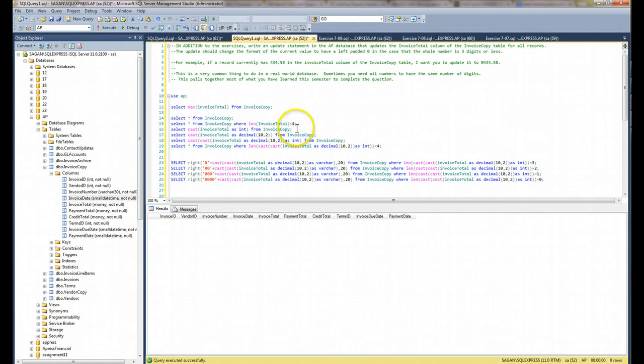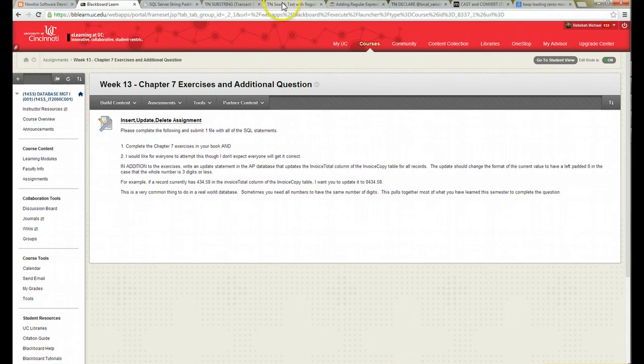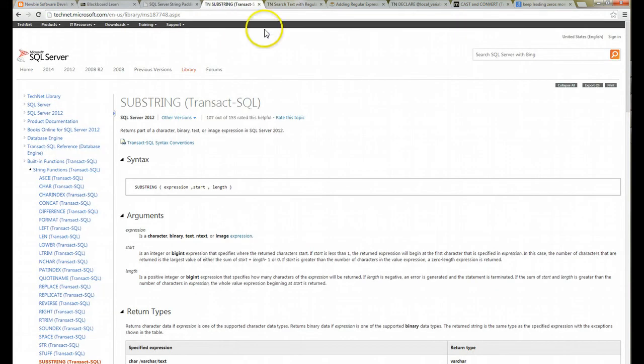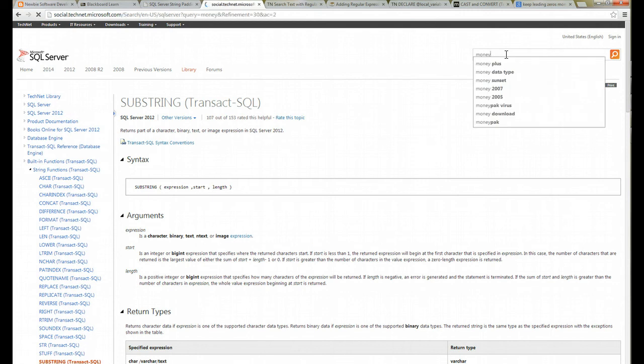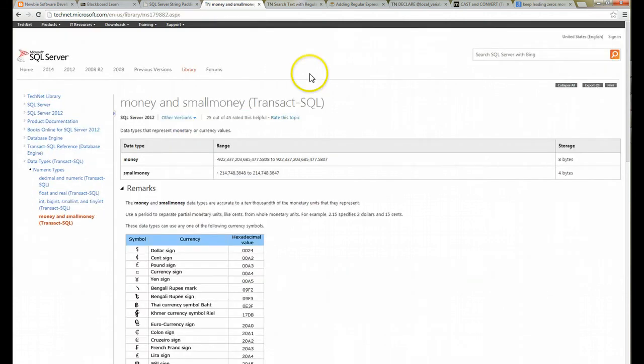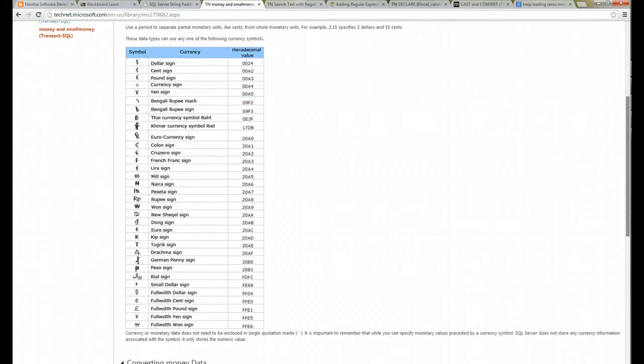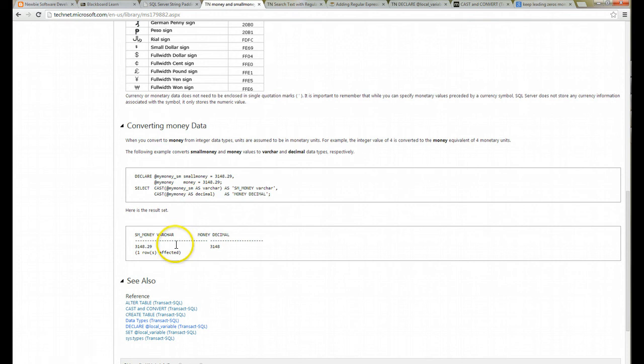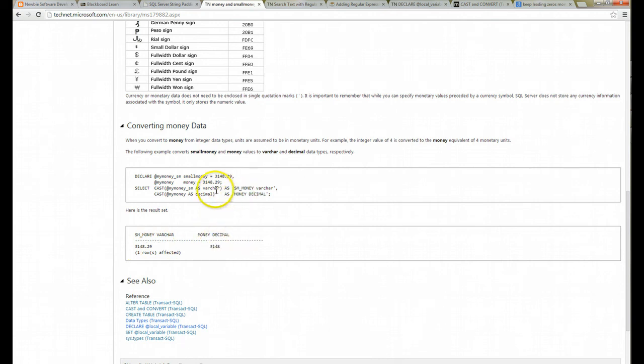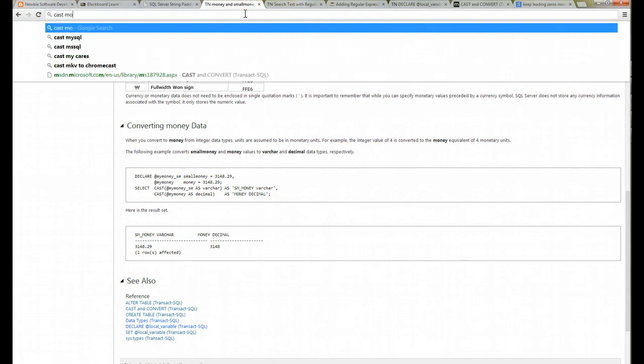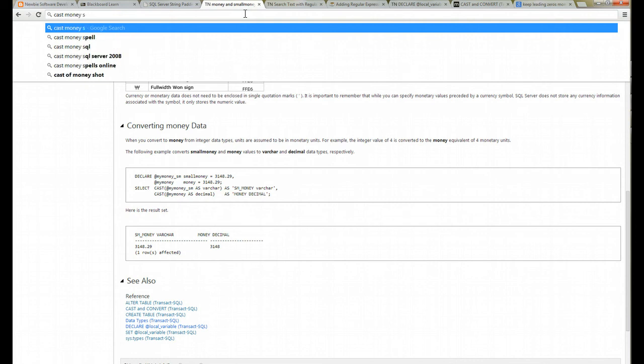And so one way that you can do that is by looking in your book. And you can go to SQL Server, or you can just Google it. You can find so much information online in the MSDN library. So this tells me all about money. And it talks about converting the money data type. You can convert it to a varchar, convert it as a decimal. So let's just Google it, right, cast money SQL Server.